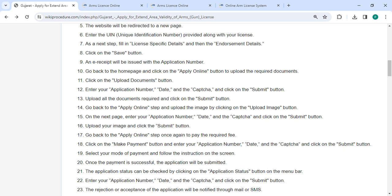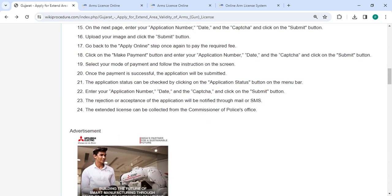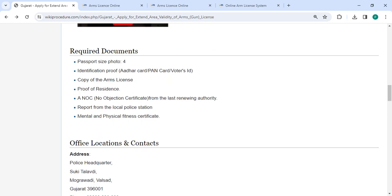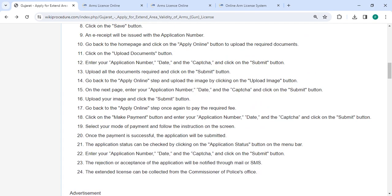An e-receipt will be issued with the application number. Next, upload the necessary documents mentioned in the Required Documents section. Scroll down to see the complete list of documents. Then enter your application number, date, and captcha, and click on the Submit button.